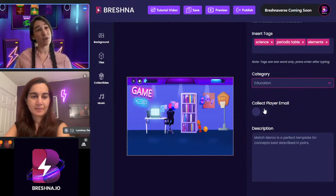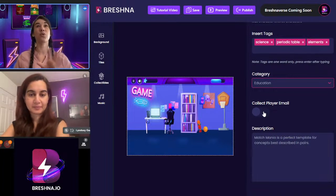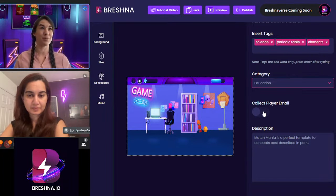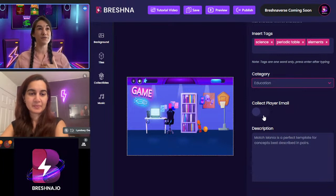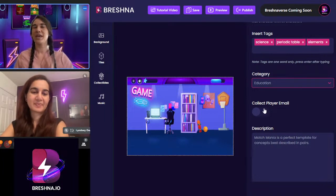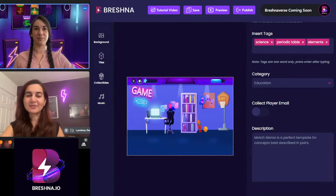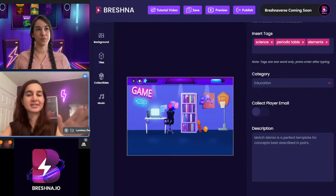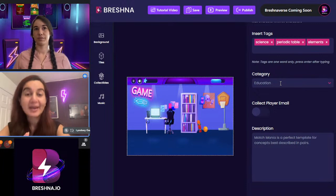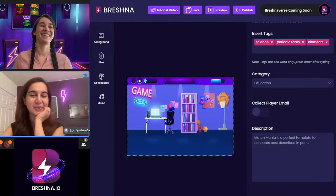You can decide if you want to collect your players' email — a really good way to know exactly who is playing your games, or if you're a startup you can capture email leads. I'm going to leave this off so that everybody can play without entering their email. Should we do education for the category? Yes, you did select education. We're both watching the live game jam.